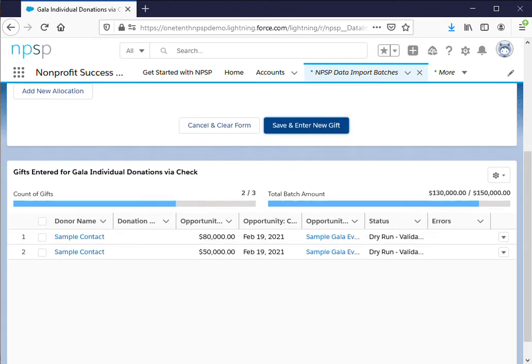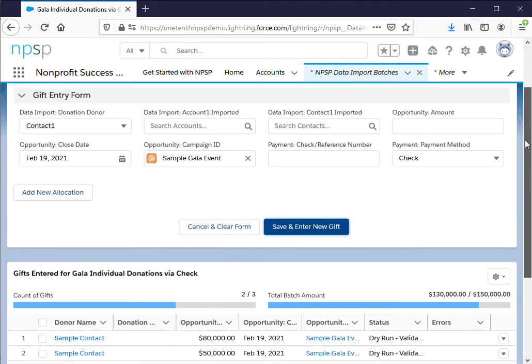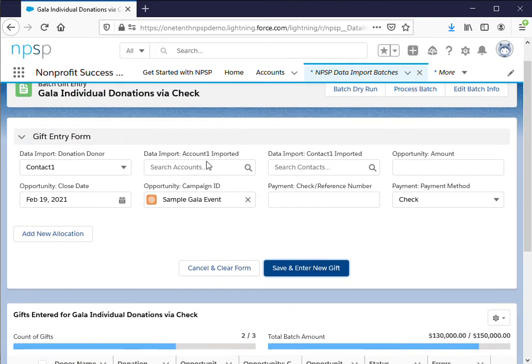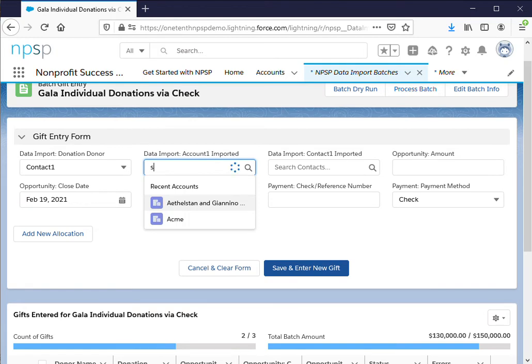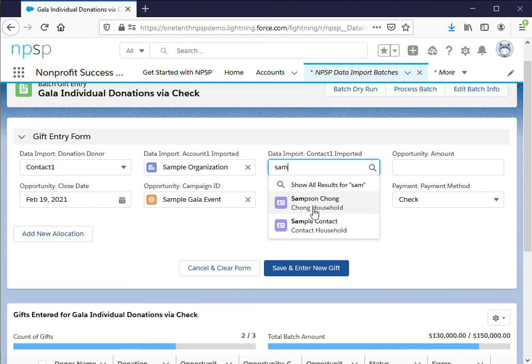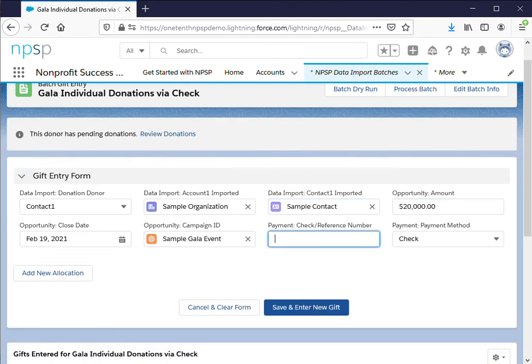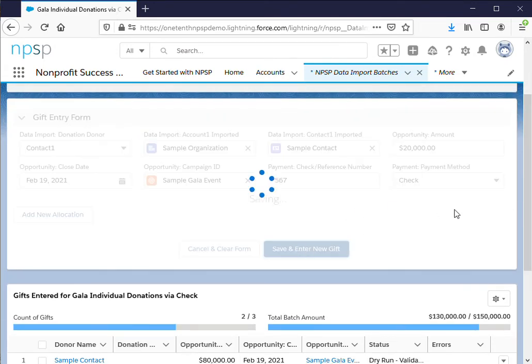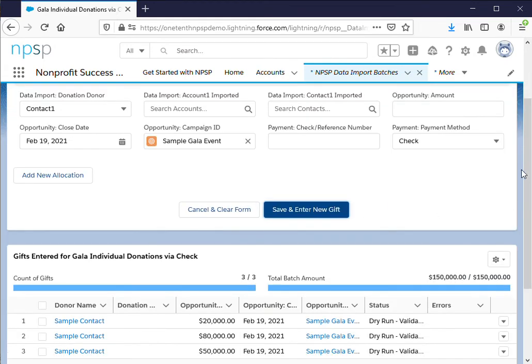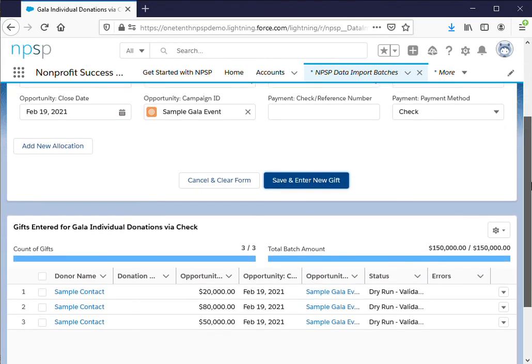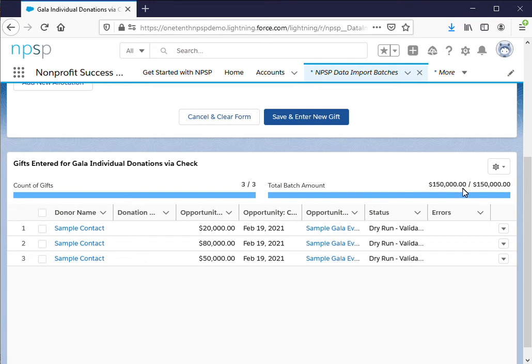We have one more to go. We're almost to our total. The remaining $20,000. All right so it does allow you to enter more but if you scroll down here we already know that we'll possibly throw an error because we've got three out of three and we've got $150,000 out of $150,000.